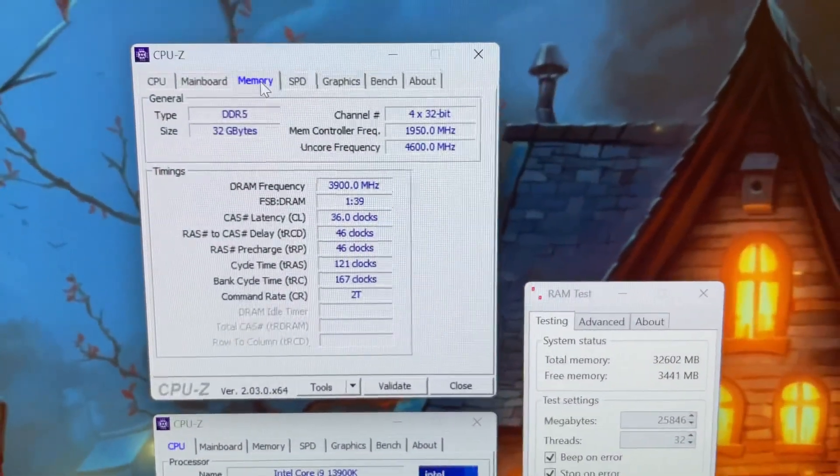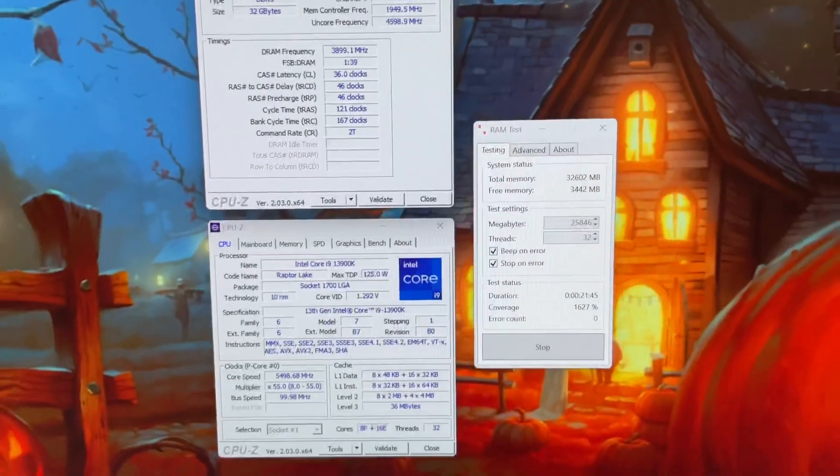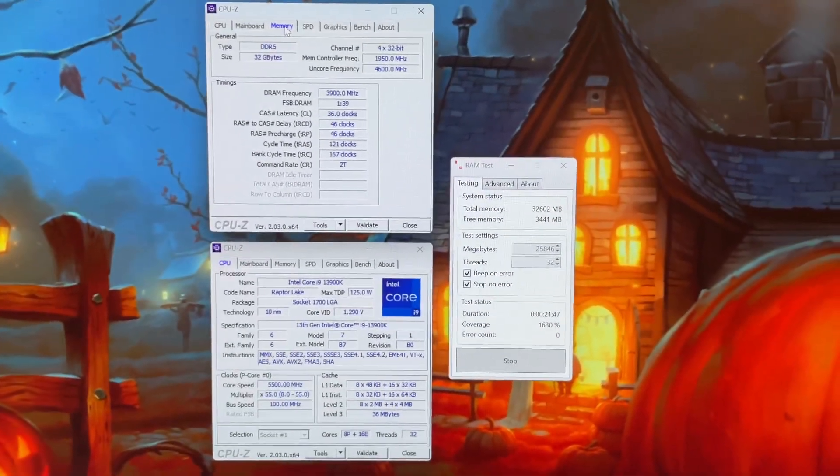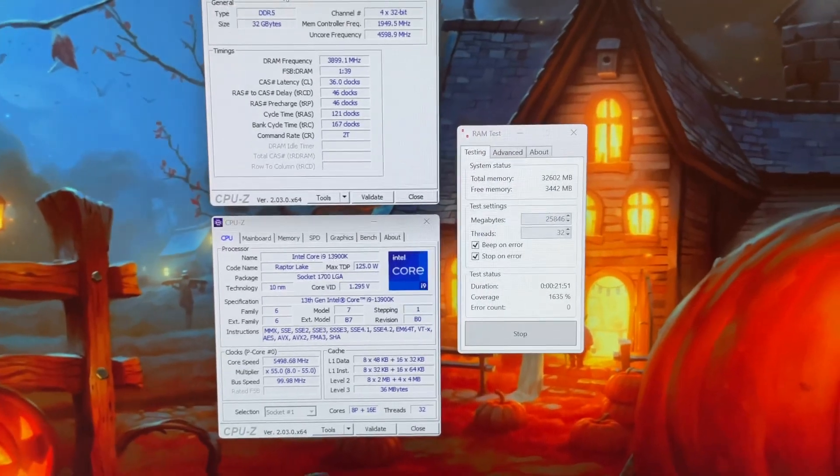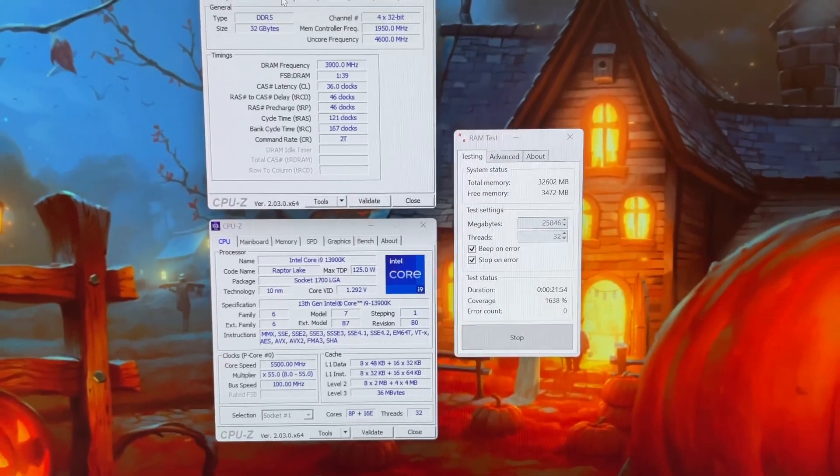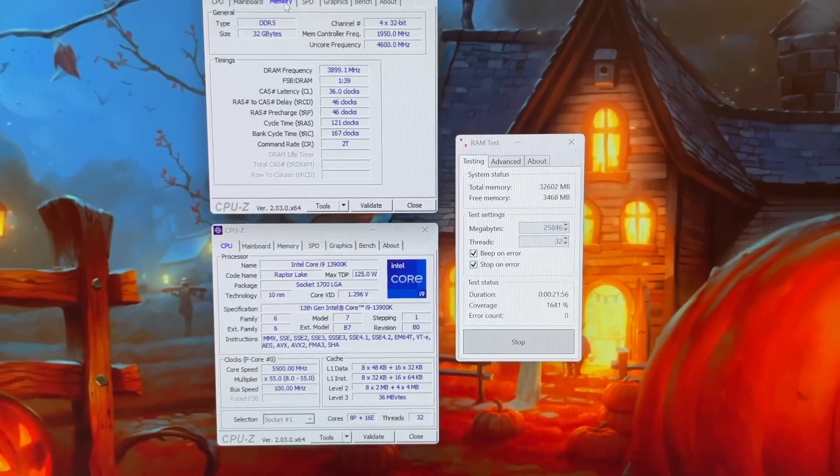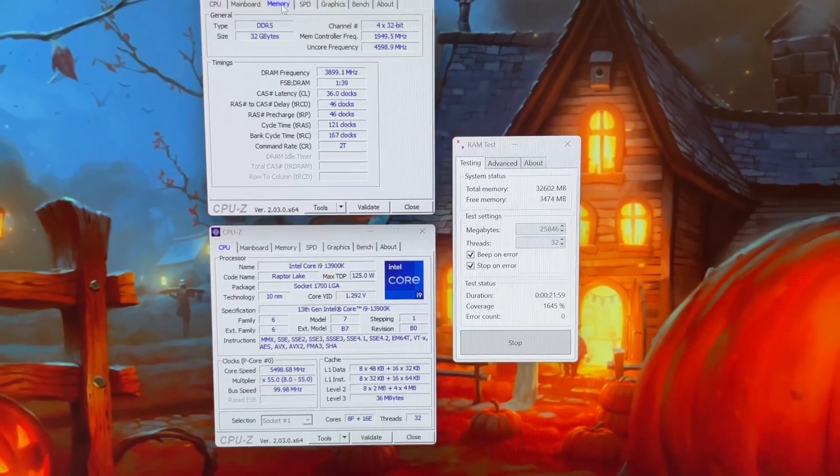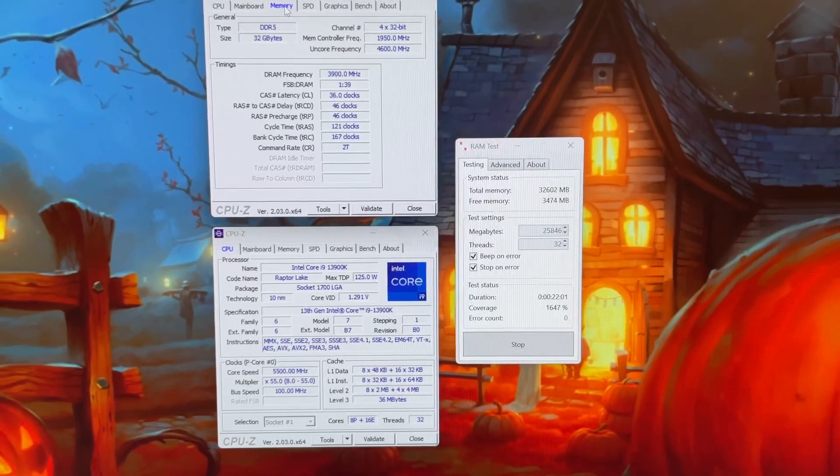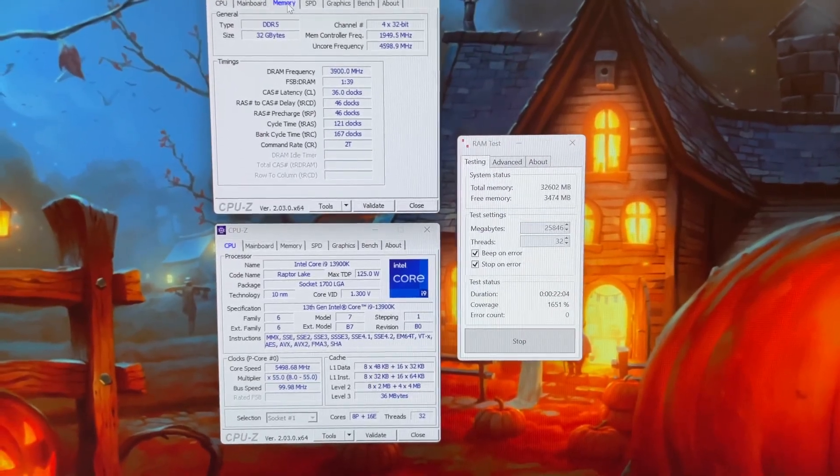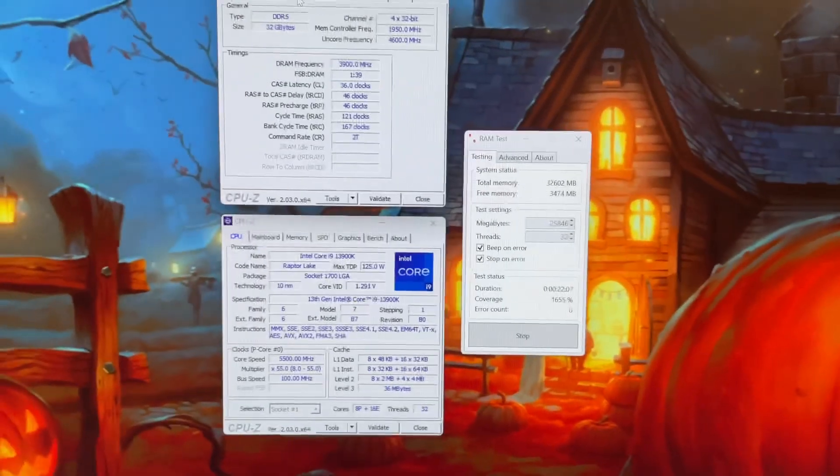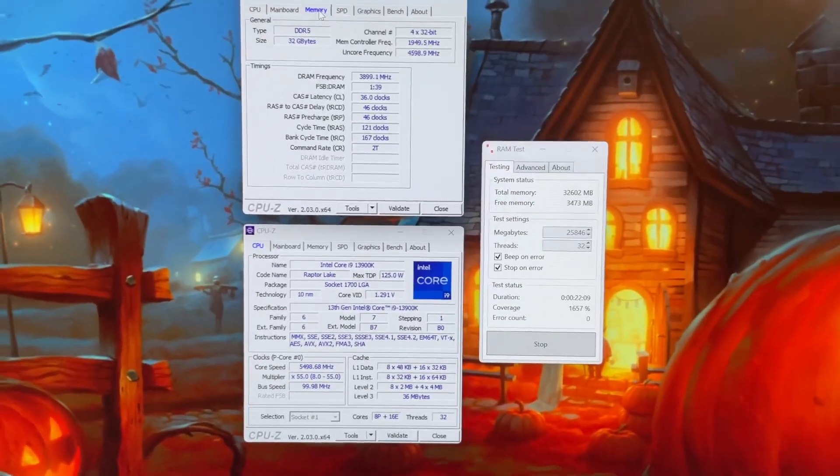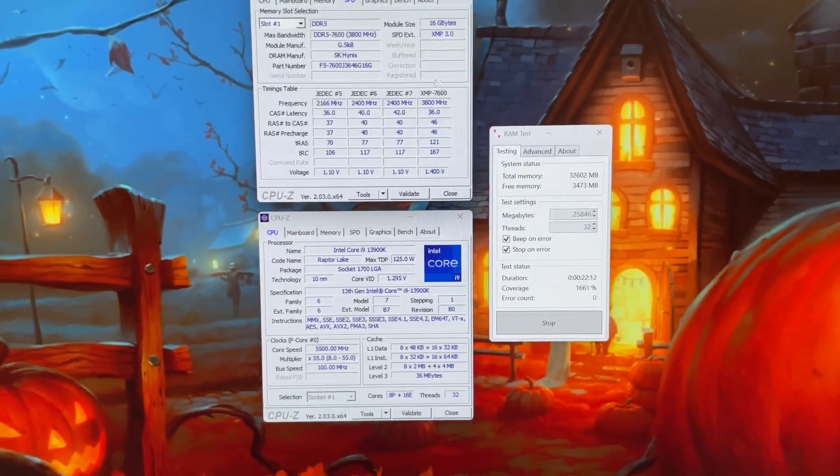Currently we're running the memory at 7800 CL36 and it's been completely stable. I've been gaming on it all afternoon having no issues. That's running just 1.435 volts on the VDD and VDDQ, and I believe 1.35 on the memory controller, 1.25 or 1.2 on the system agent. Not super high on that, not needed.